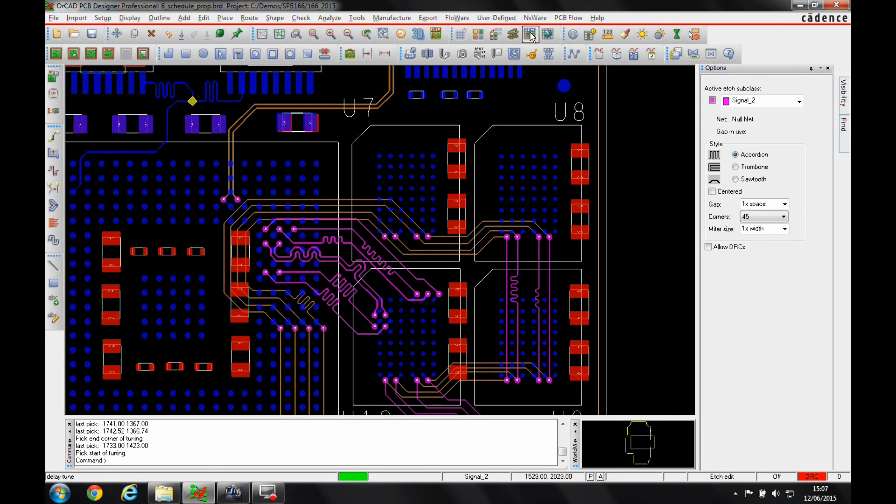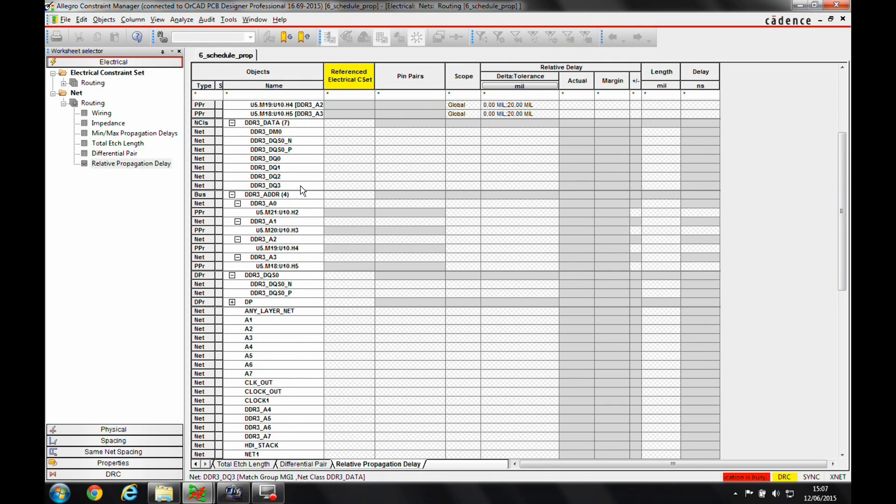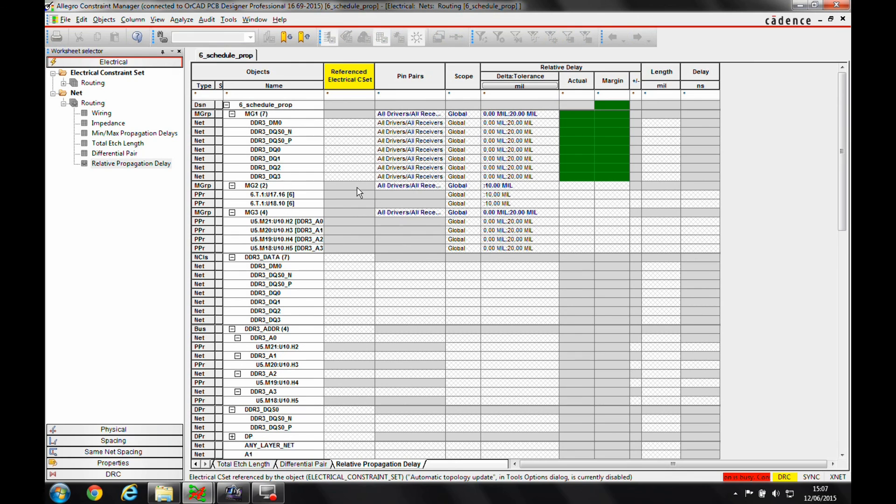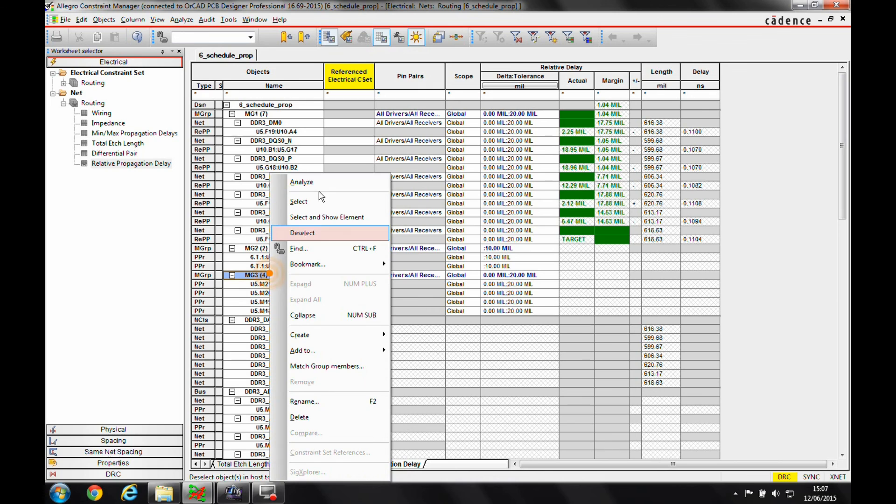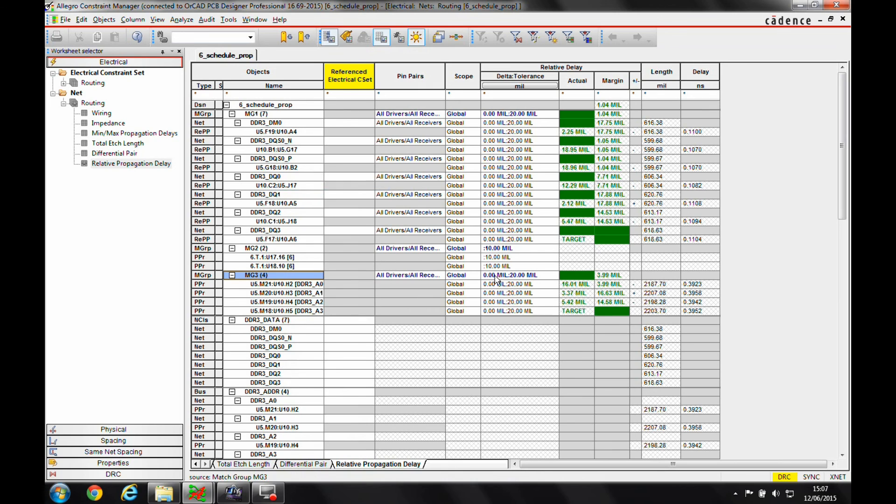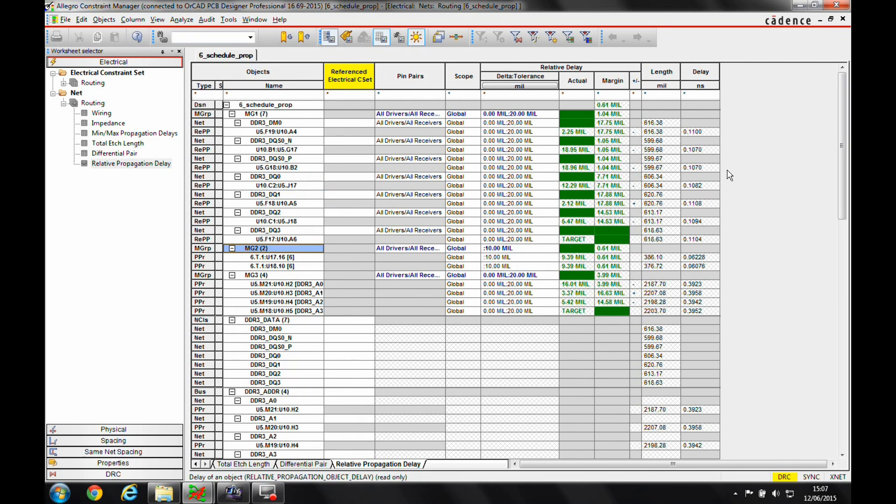If I go back to Constraint Manager, let's look at my match groups and we'll just analyze all of them. They're all meeting the constraints, they're green in Constraint Manager, I'm good to go.